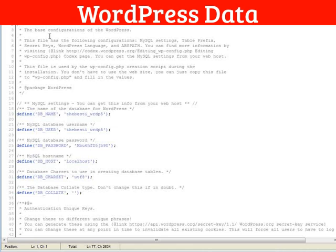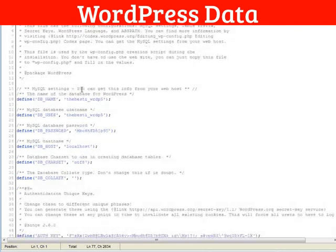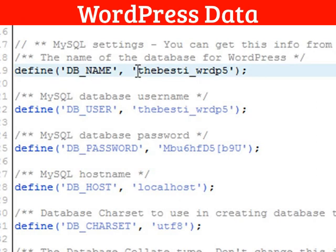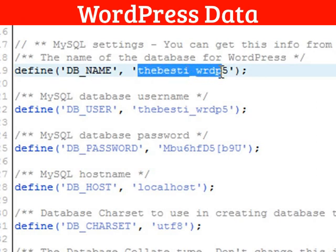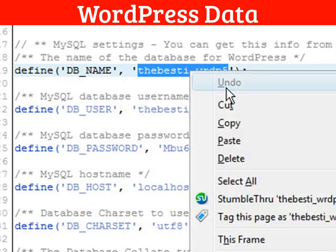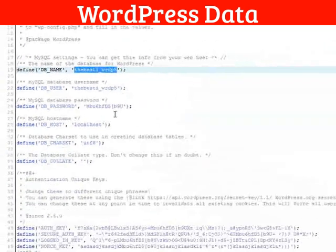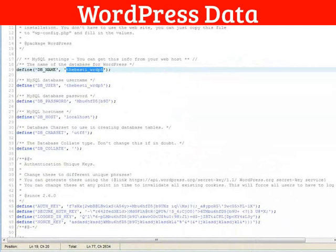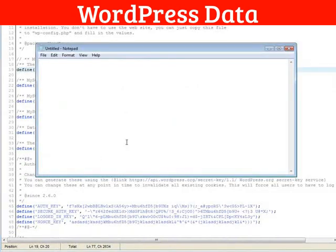So what we have in here is the database name. Grab that. You can see DB name. That means database name. So copy that. Now open a notepad session because you need this information later. And you should probably save it somewhere.